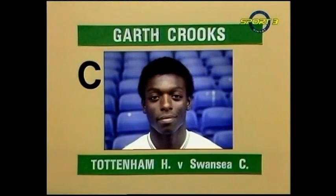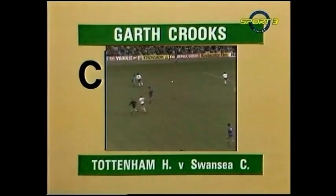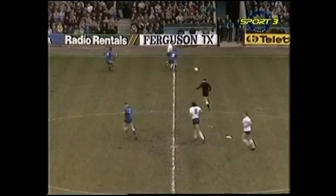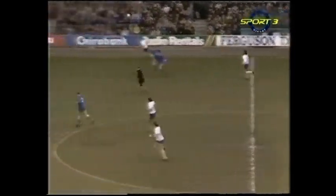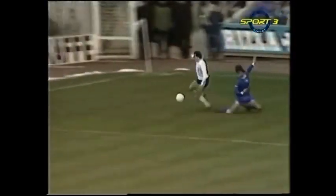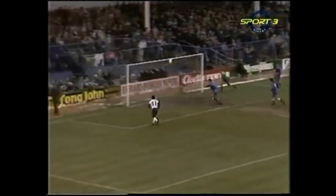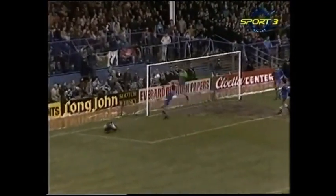Goal C scored by Garth Crooks for Tottenham Hotspur versus Swansea City. Here's Ricky Villar, forward for Terry Gibson. Can he take it off the pace? Sraikovic — he can. He's still there, it's Gibson. And a good cross, and here's Crooks.